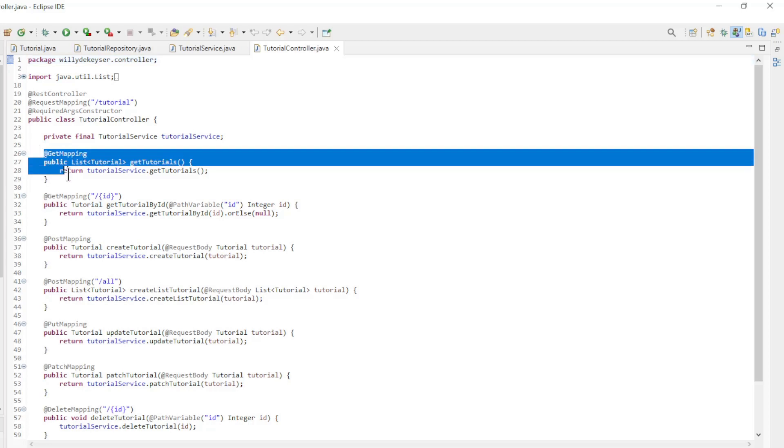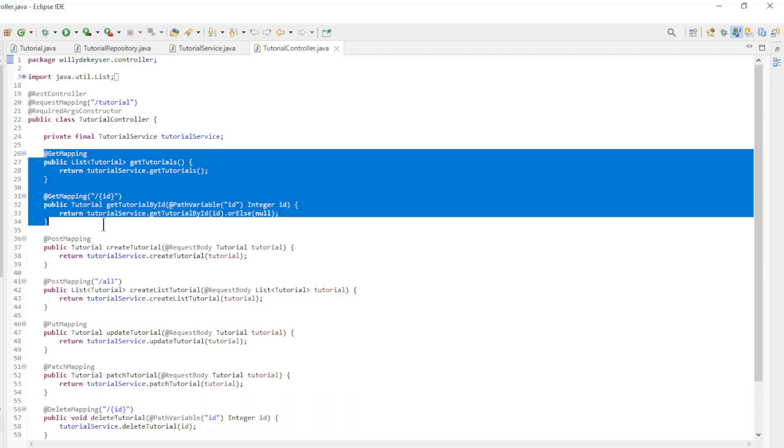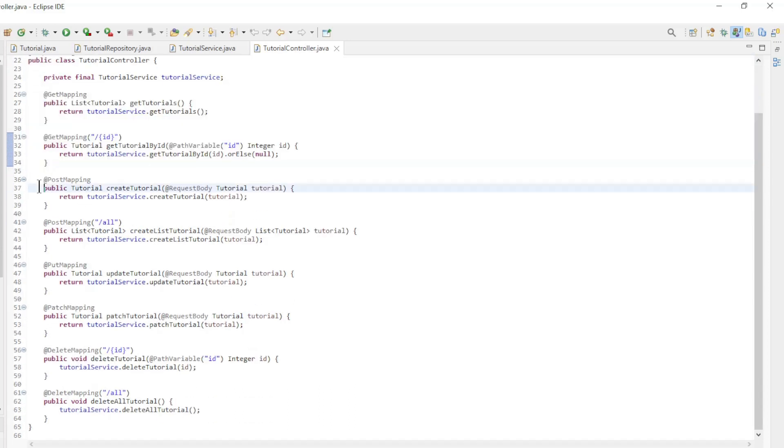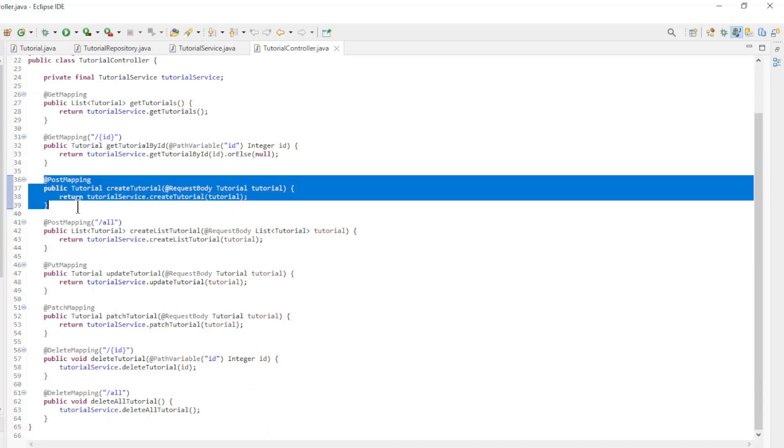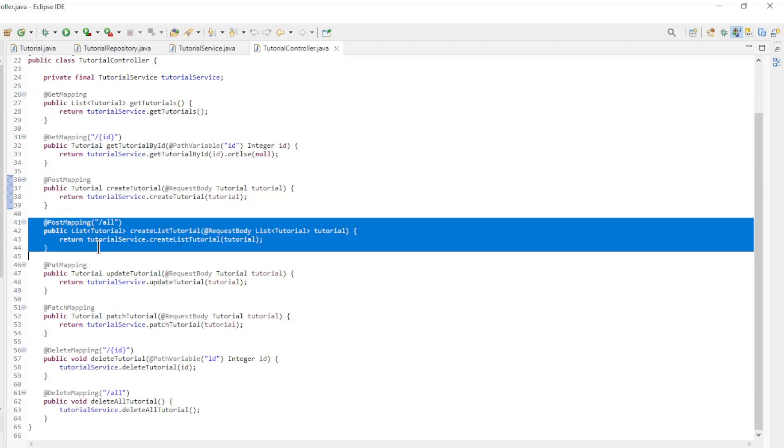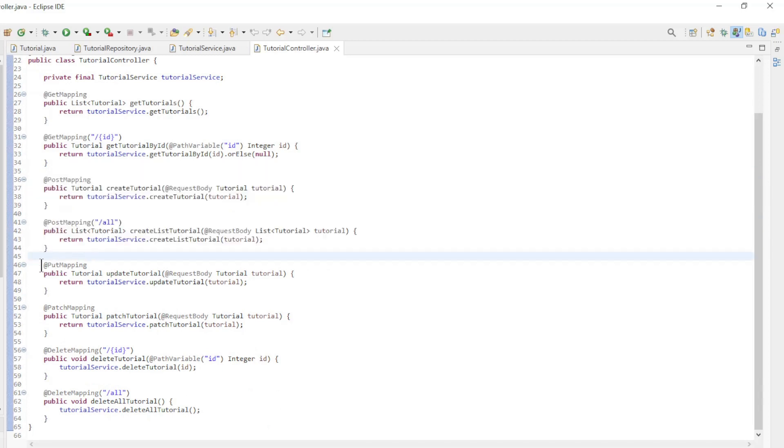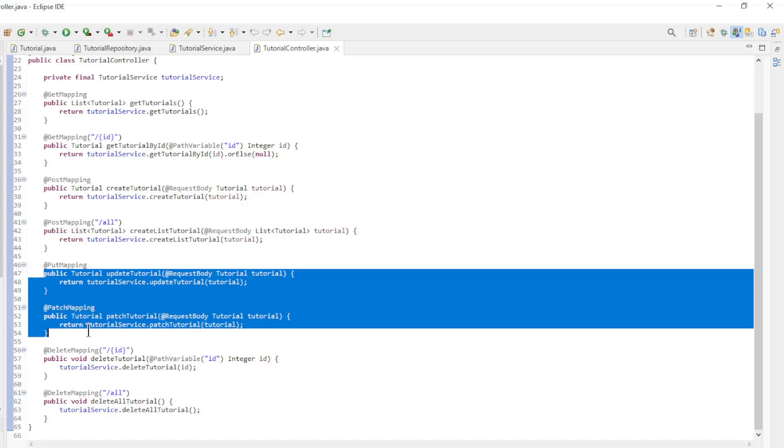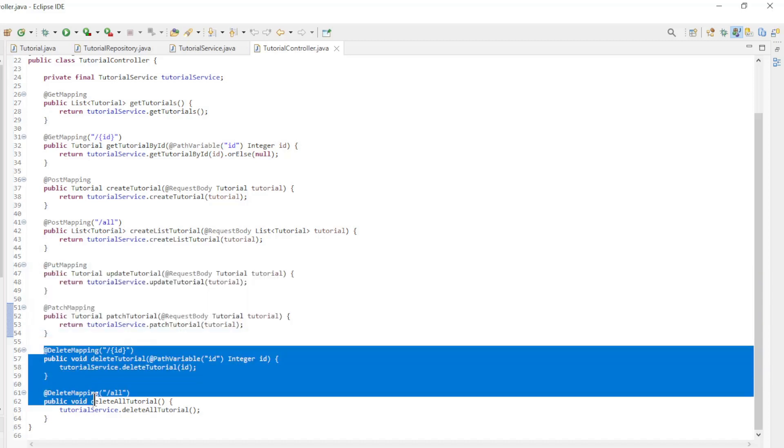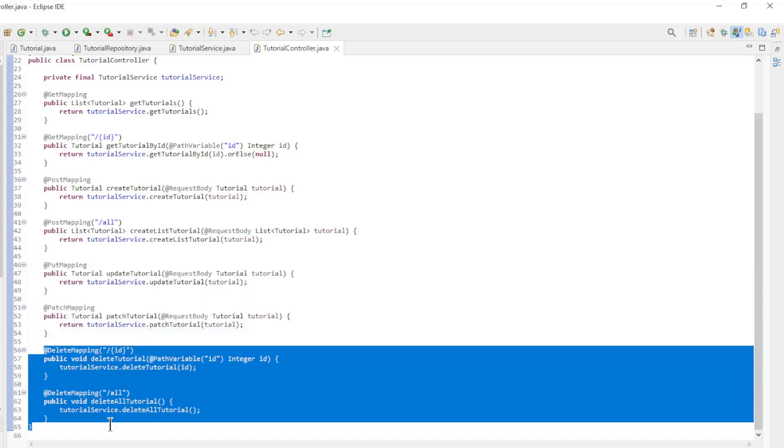Load a list of tutorials, load one tutorial by ID, create one new tutorial and create a list of new tutorials, update and patch one tutorial, delete one tutorial and finally delete all tutorials in the database table.